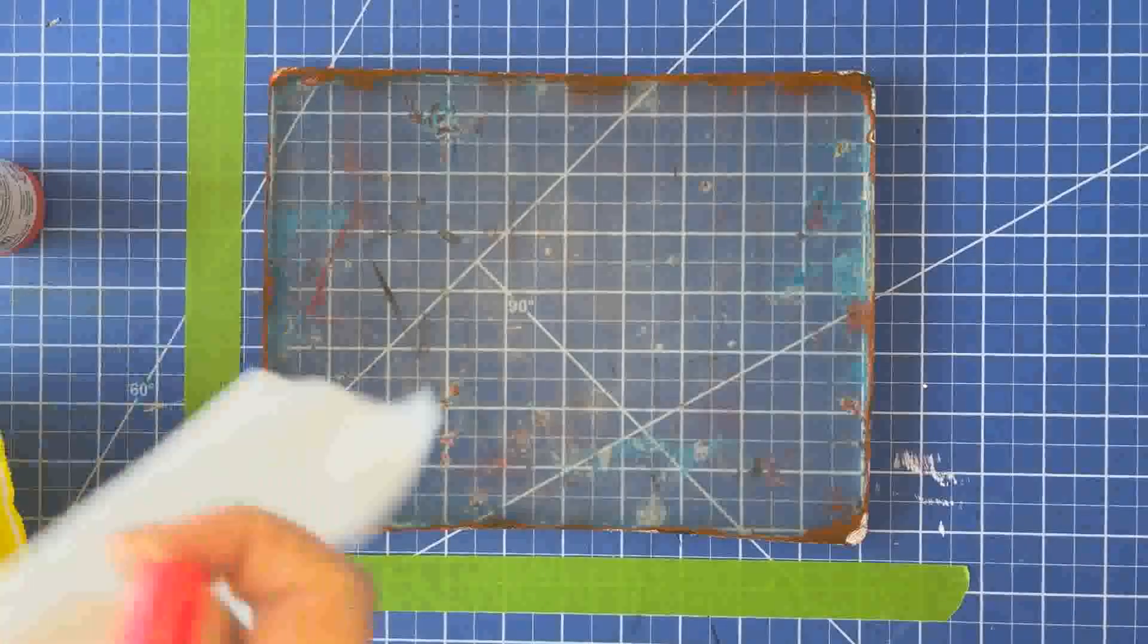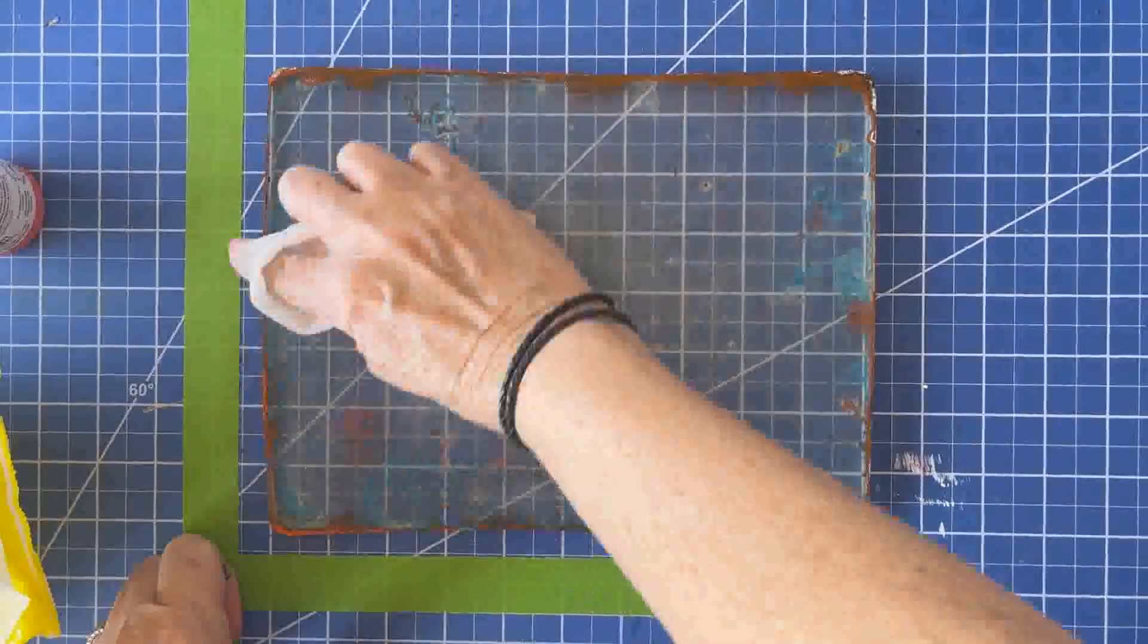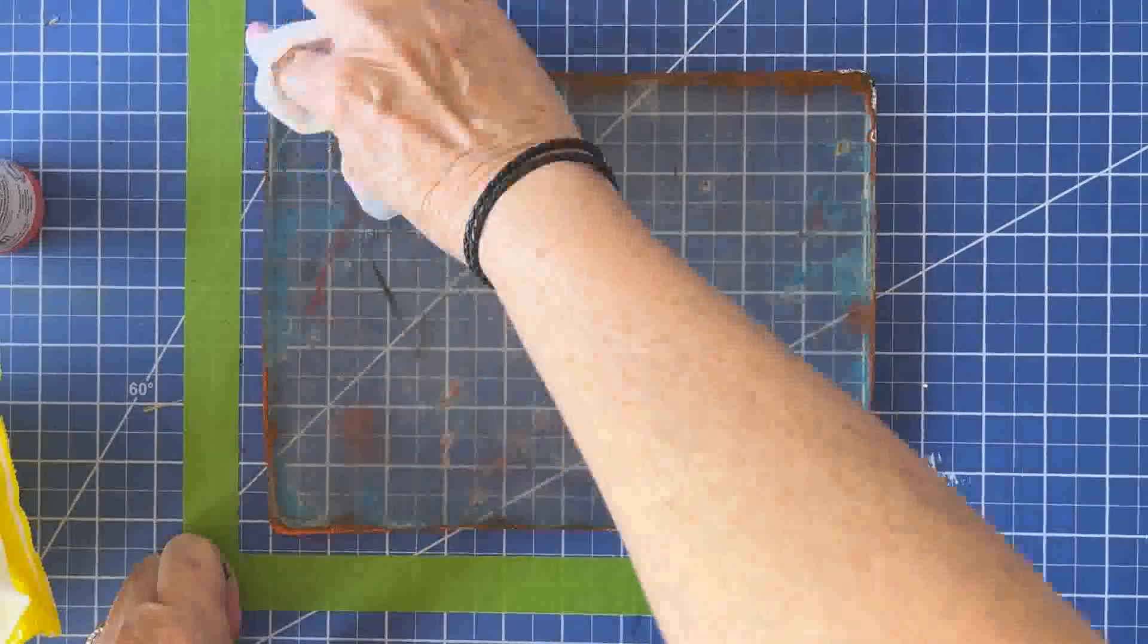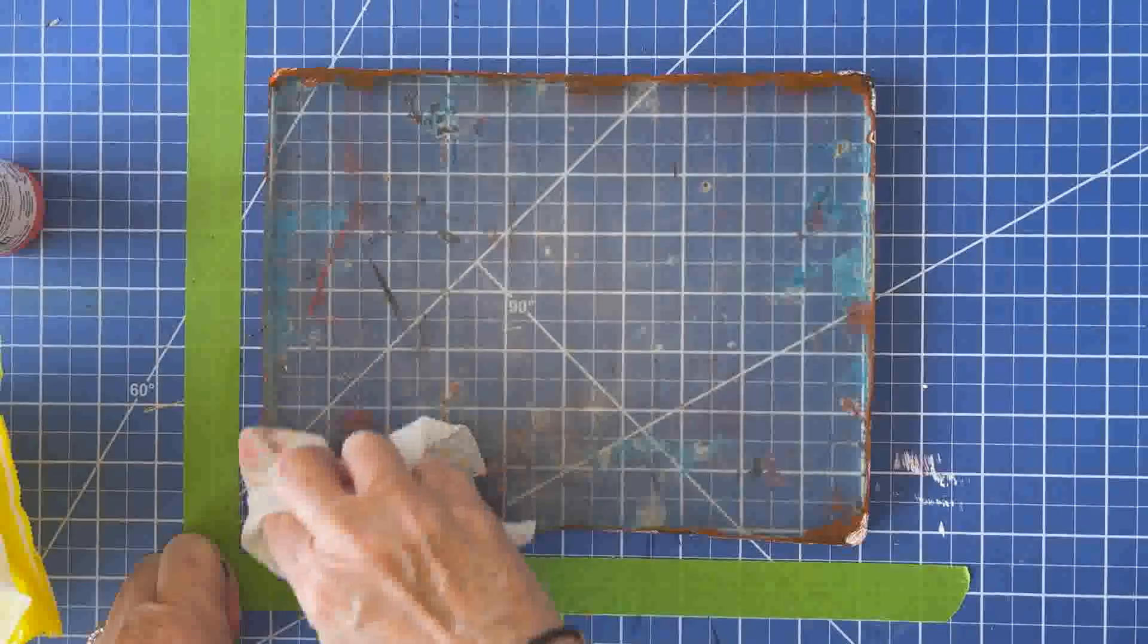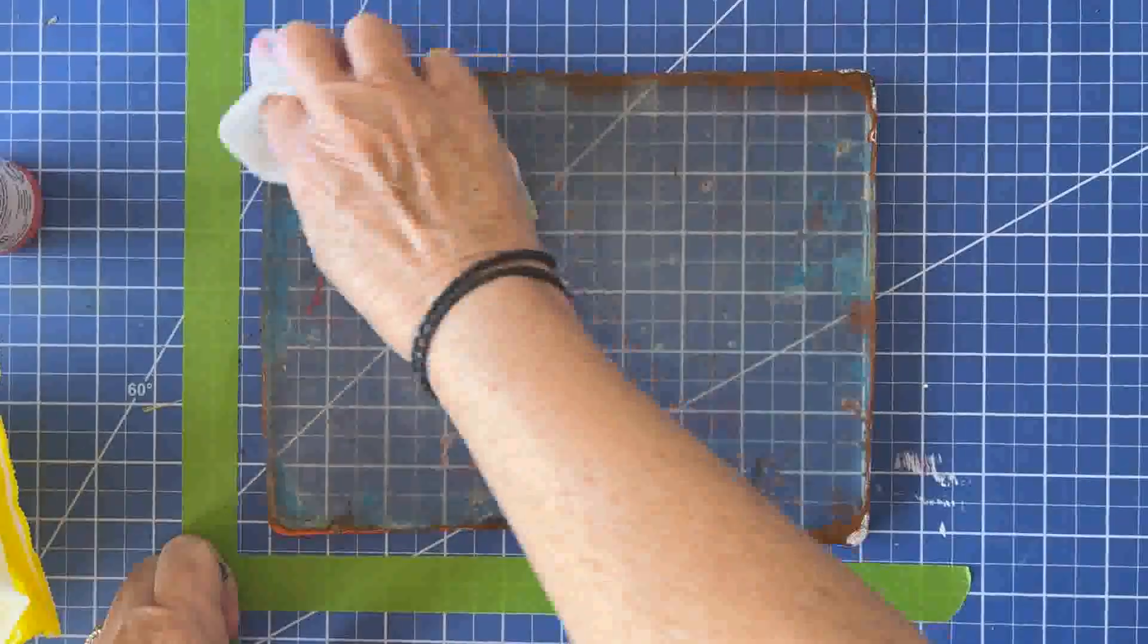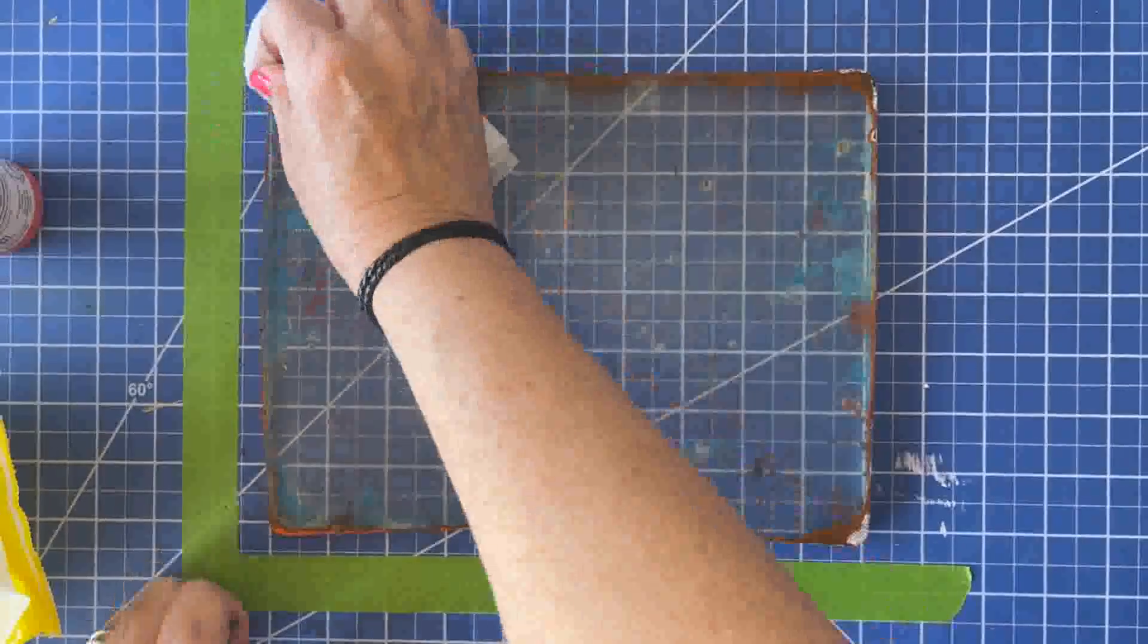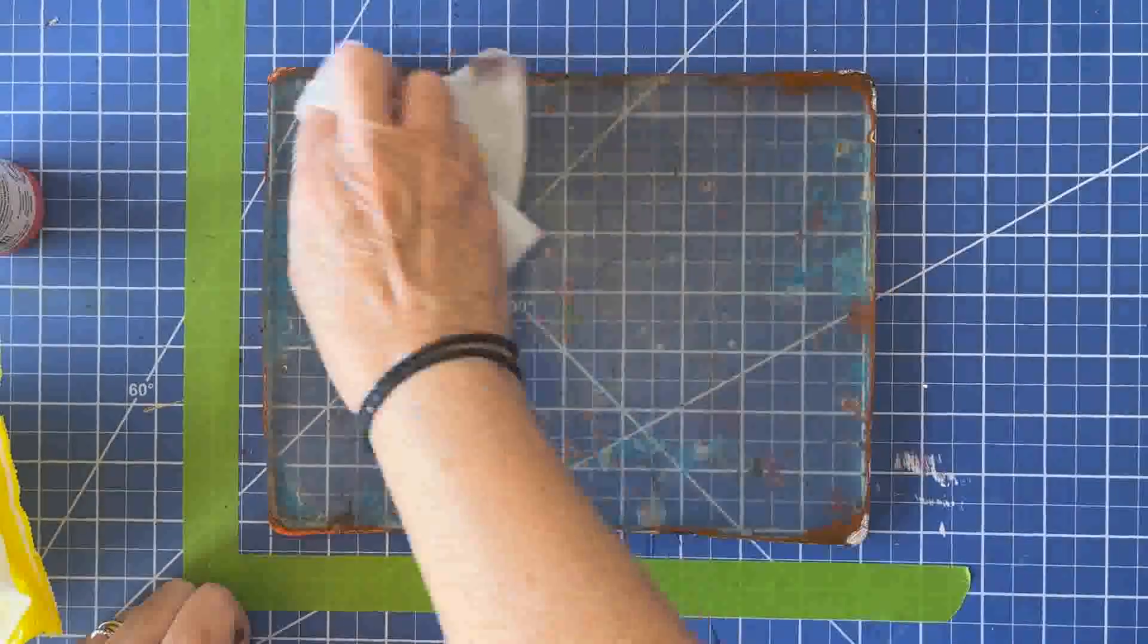And I'm using these baby wipes that I got from, I think it was Walgreens, but many brands will work. And I'm just going to rub around the edges.